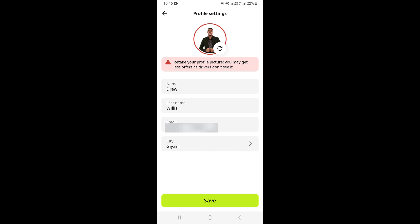Right here in your profile settings you can change a lot of things — you can change your name, your email, and your location as well. So if you want to go ahead and change or set your profile picture, you just need to tap on the profile picture section.